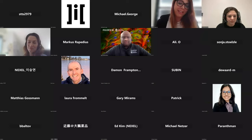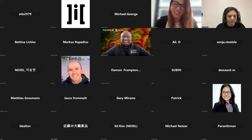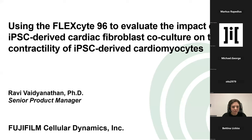We will welcome Ravi Vajdianathan. Ravi will have a very nice continuation to the talk that Bettina just finished. Ravi is a senior product manager for cardiac portfolio in Fujifilm Cellular Dynamics and he will talk about the effect of the fibroblast co-culture on the contractility of iPSC-derived cardiomyocytes. Thank you so much Ravi for waking up so early to join us — the floor is yours.